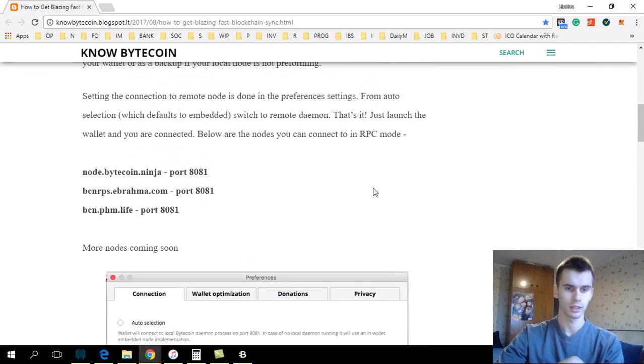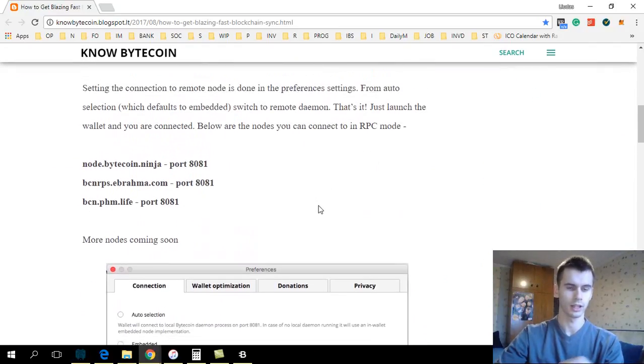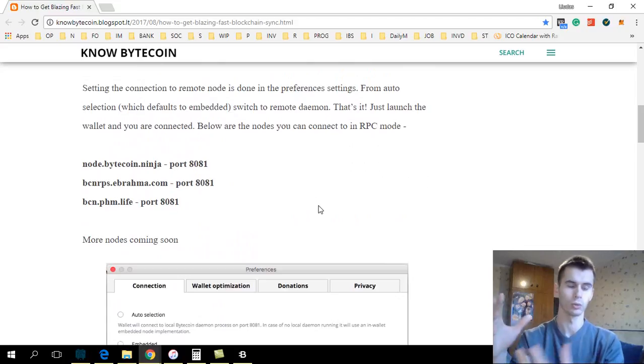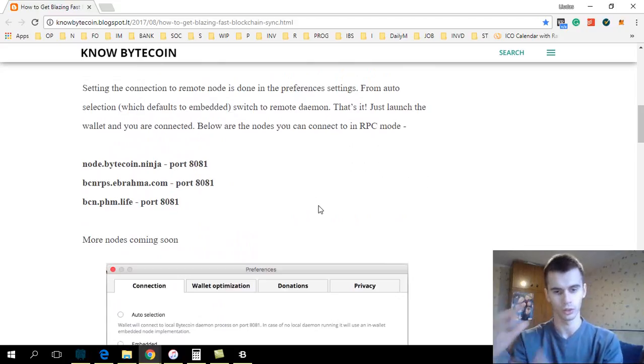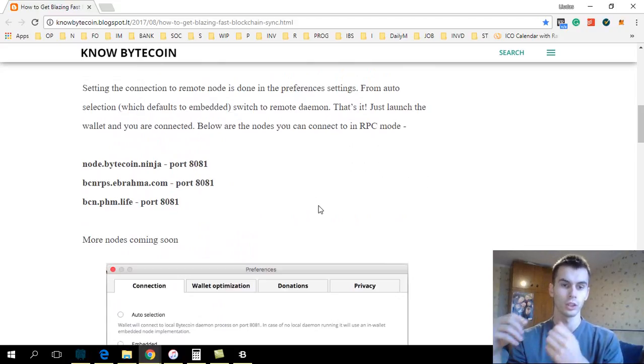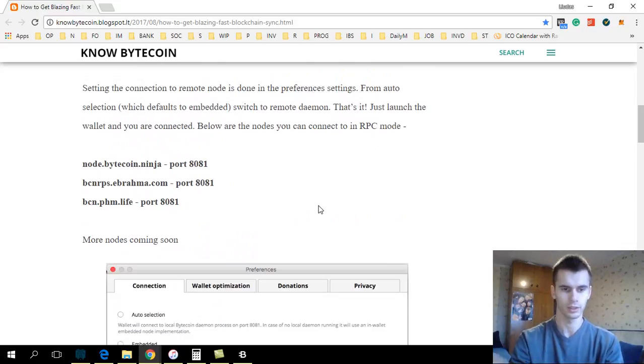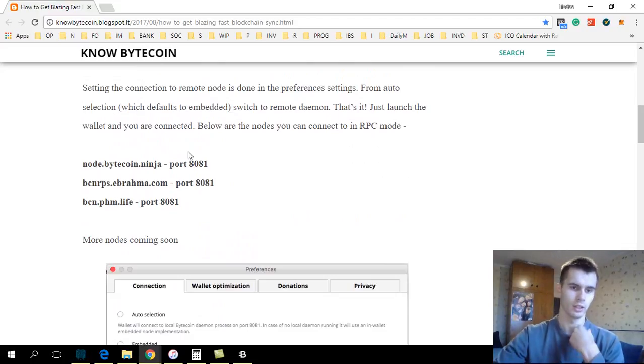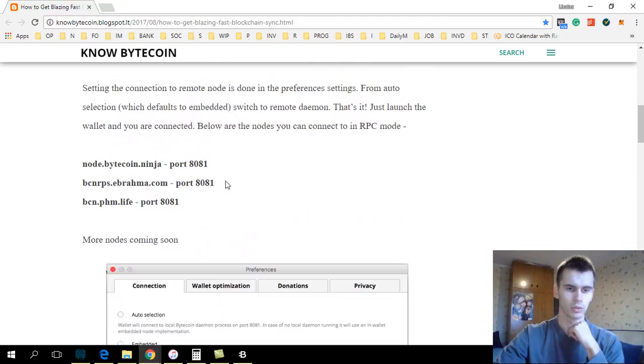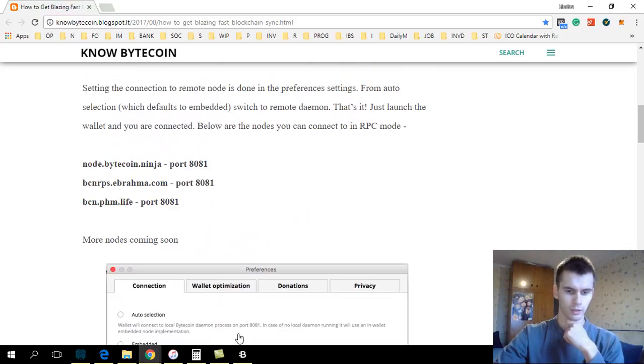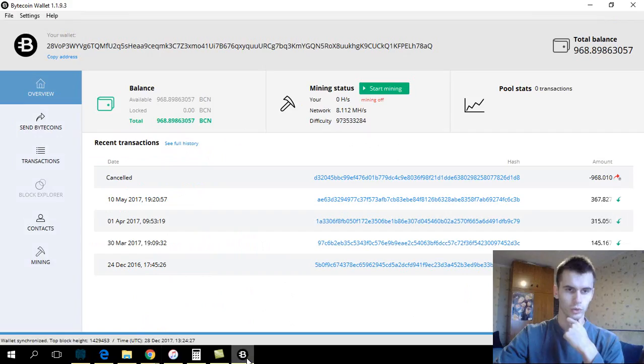The trick is, instead of downloading the whole blockchain to your own computer, you connect to someone that has already downloaded it. Here are three links that you can use, and you go to your wallet.